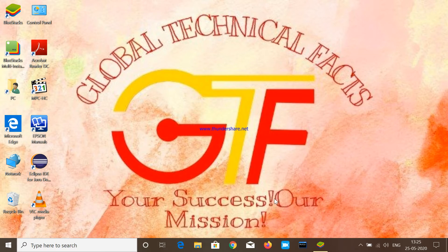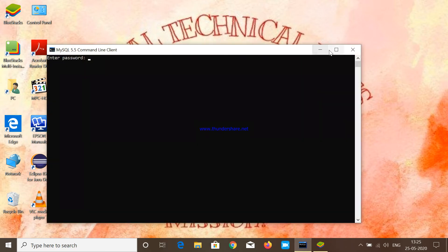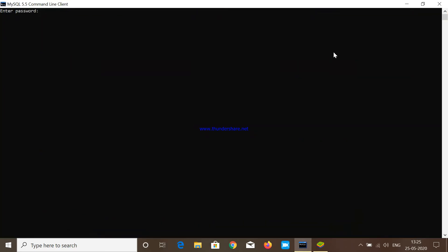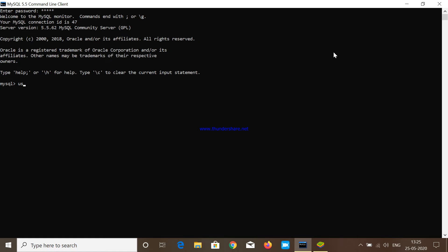Let's start by opening the MySQL 5.5 command line client application. After giving the root password it will enter the database. I'm going to use the database I created in our first video, that is 'company one'. You can see here the database has changed, and I am now using the general query statement SELECT * FROM employee.